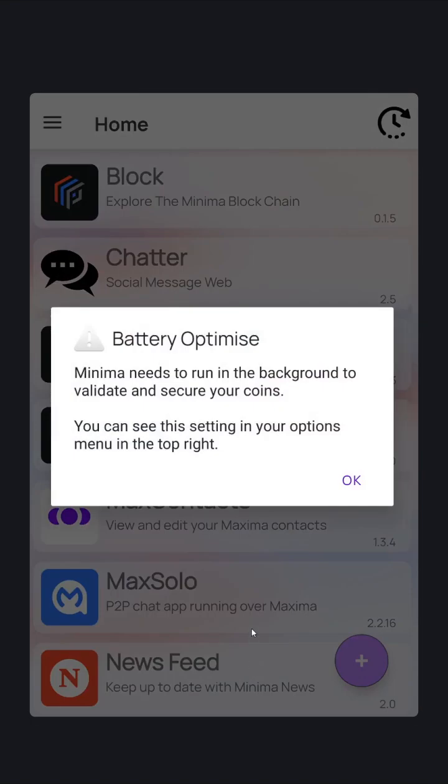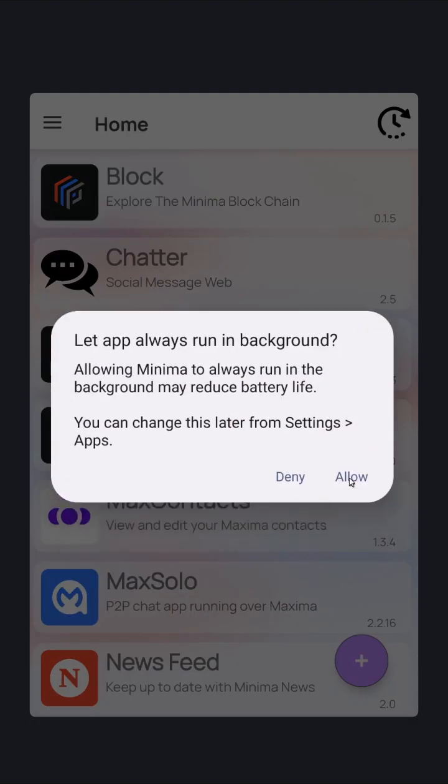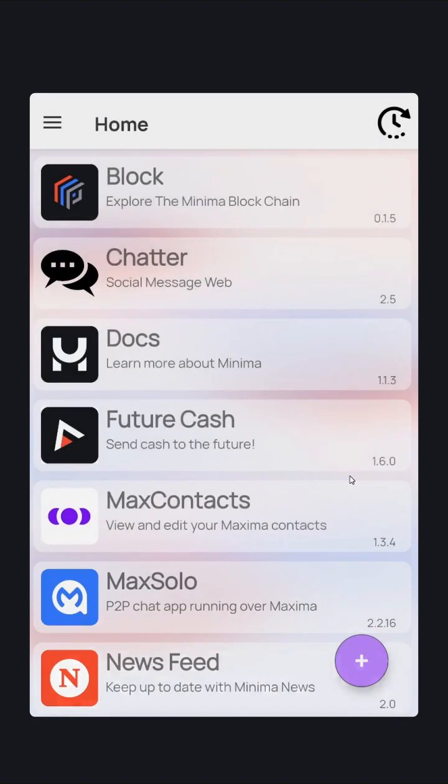Minima starts up and gives you battery optimization requests. You're running a full node. It's important that Minima is running without battery optimization as it needs to run in the background at all times. Agree. Allow.